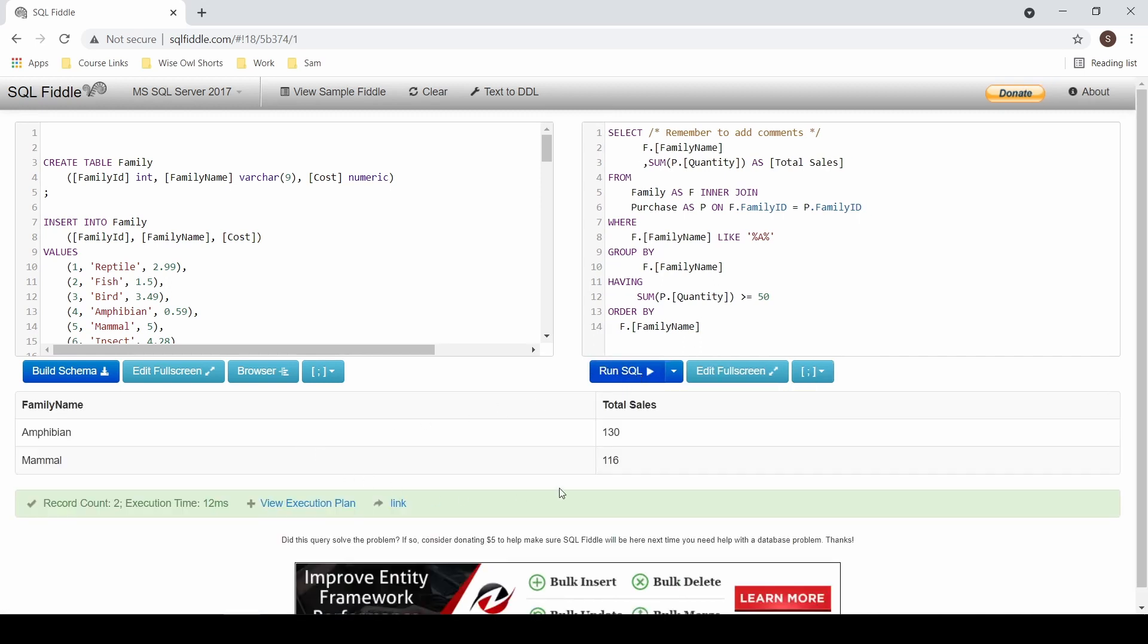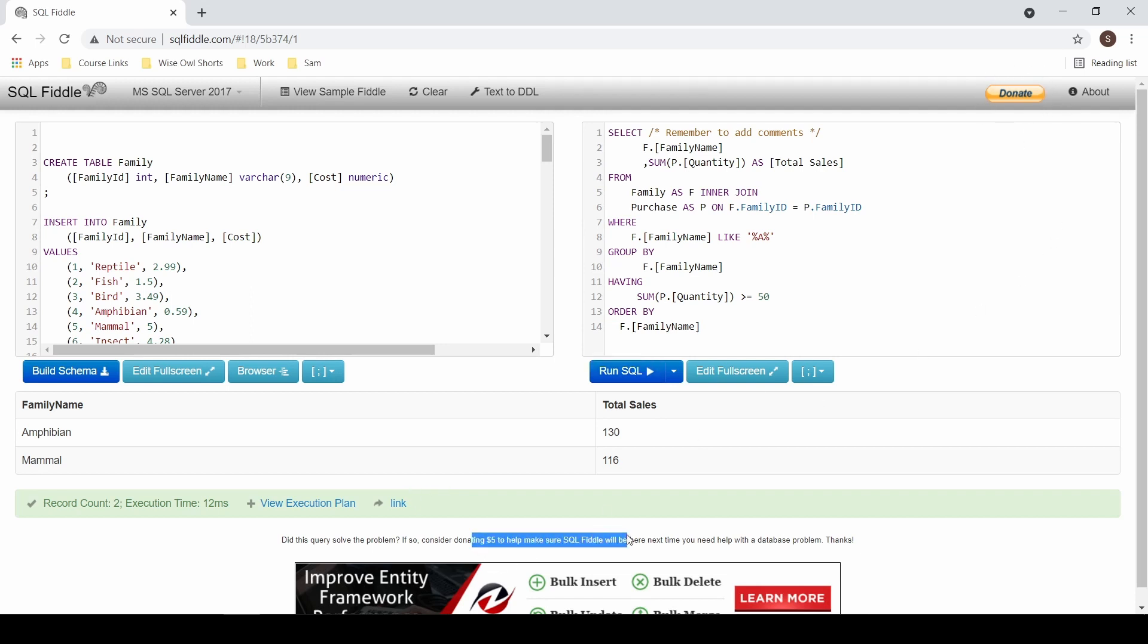And there you have it, your output. If you wanted to pass this to a colleague, simply copy the URL or choose link to create a link that you can share with them. This is all free, however, they do suggest a donation of $5 to keep things running for such a great service.